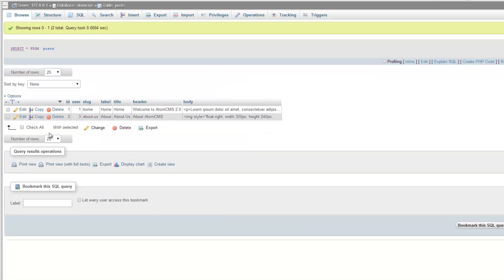Now we're going to change the structure and give it a type. I've gone back and forth on how to handle the type. We could use an integer and assign a numeric value — say a page is type 1, a blog is type 2, gallery type 3 — or we could use a text representation so instead of a number it would literally say 'page', 'blog', 'gallery'.